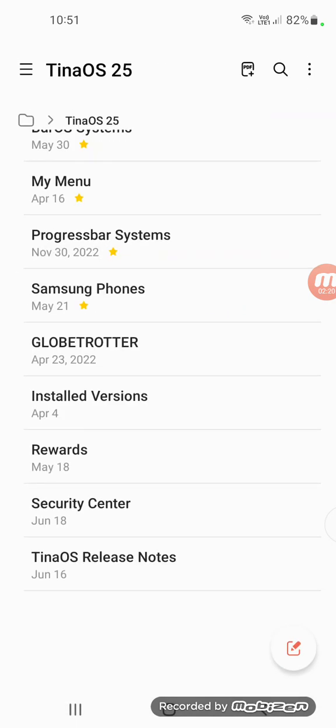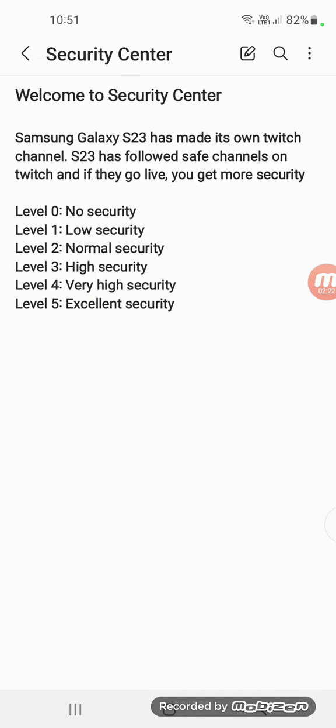We have added Security Center here. This is the new security center which Samsung Galaxy S23 made is something with the Canon Firefox.